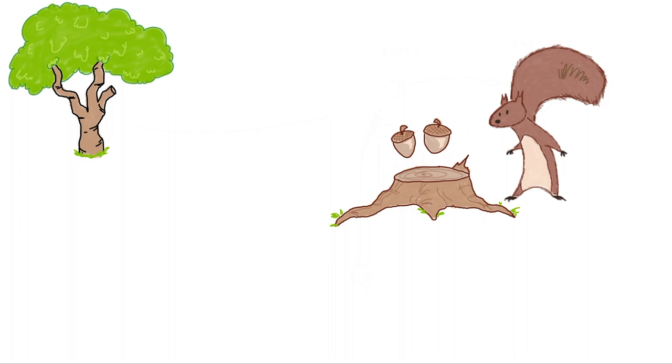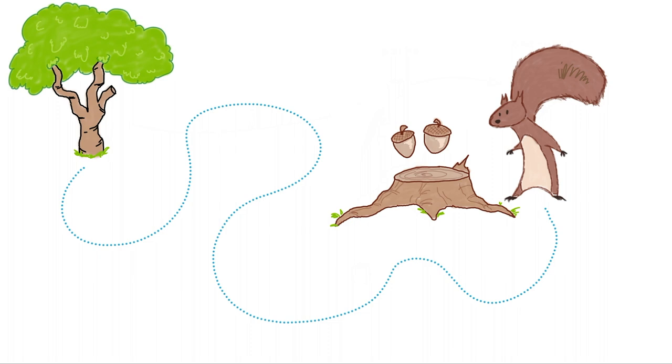However, sometimes the acorn goes stale, or we stored the wrong acorn to begin with. When that happens, we need to get rid of it and replace it with the correct one.